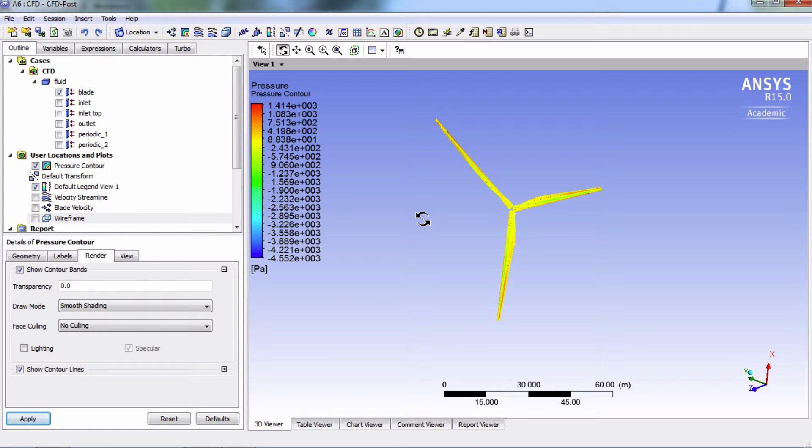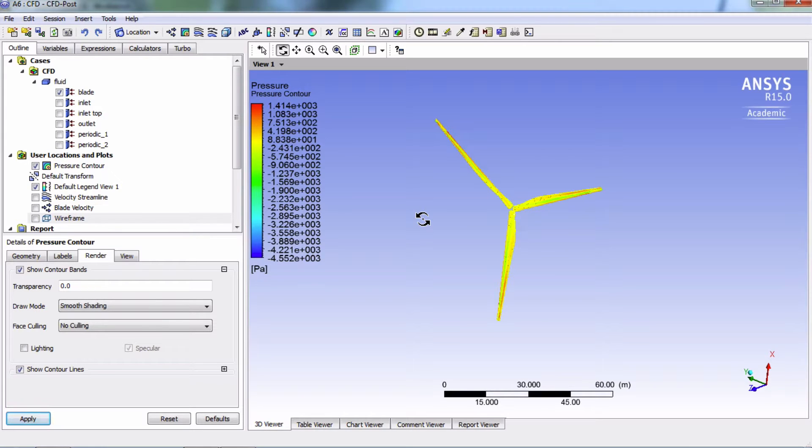Well, if we have lift in the direction of rotation, then it must mean that we have torque in that direction. Let's find out what the torque is.